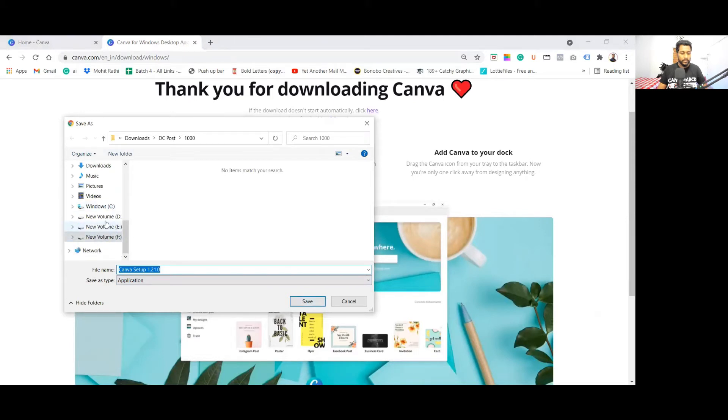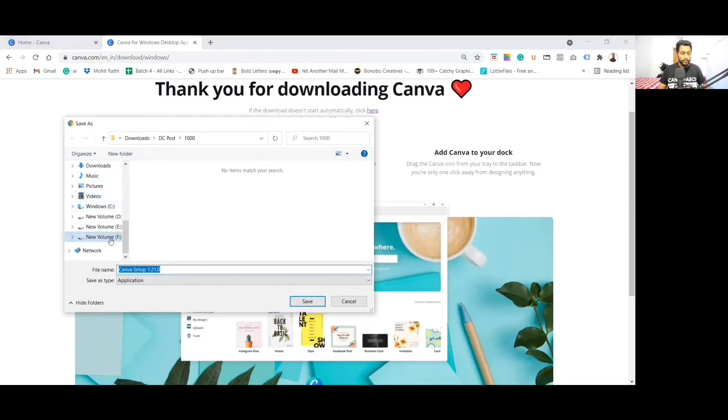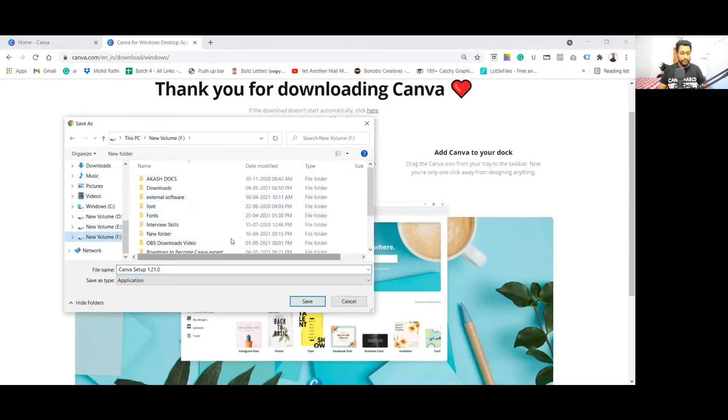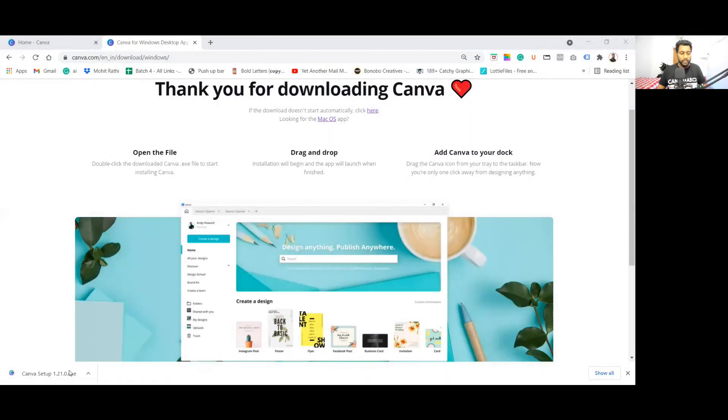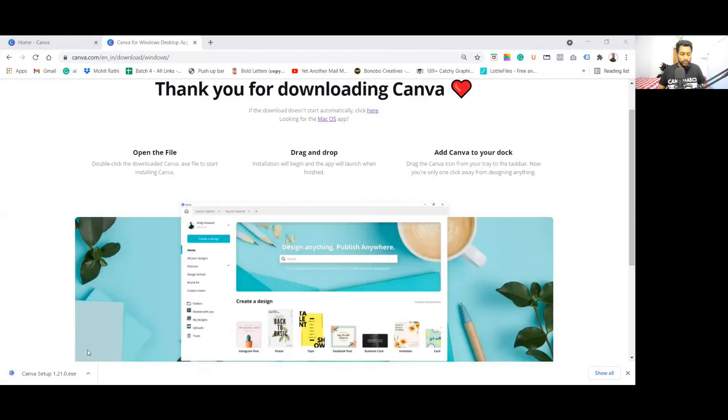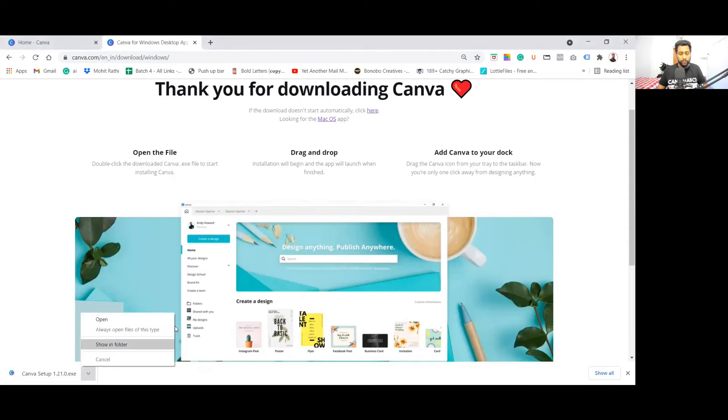You can see here, I will just download it. Once you download this Canva desktop app, you need to install this application on your laptop or desktop. Now my download is completed. You can see, I'll go to the folder and let me share my screen once again.